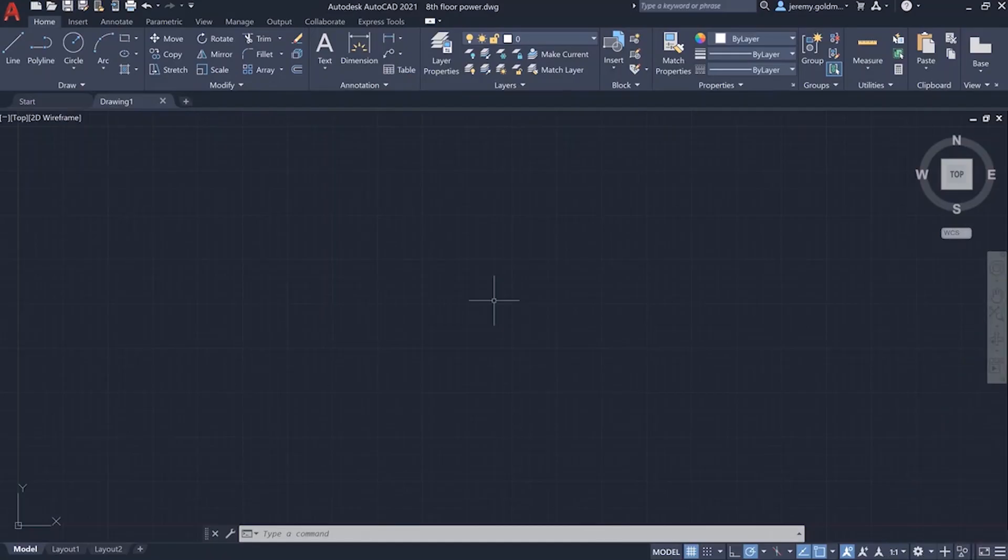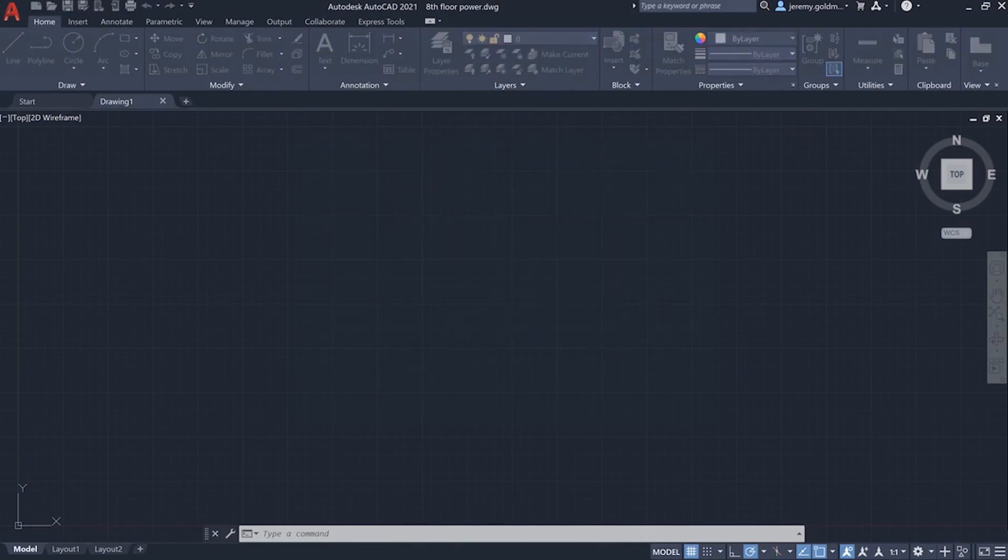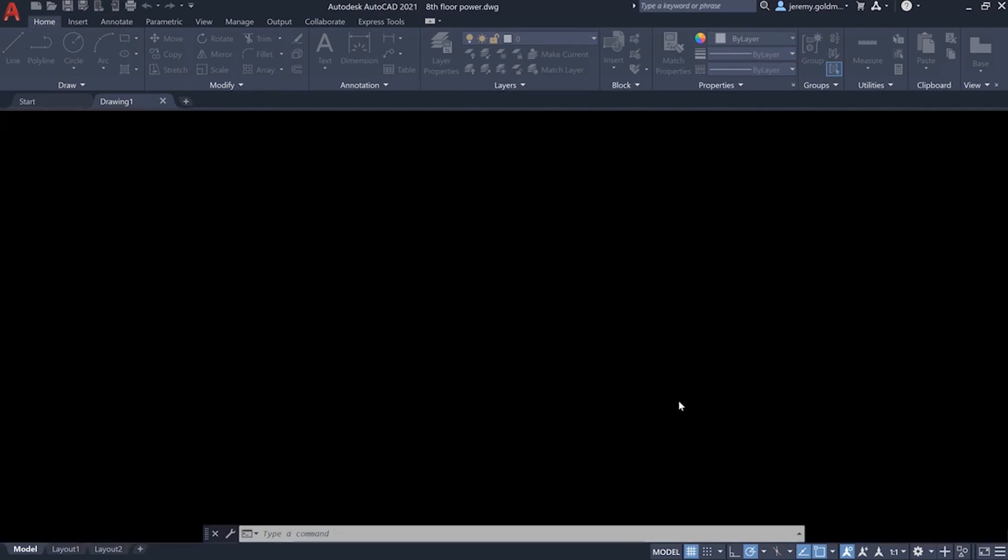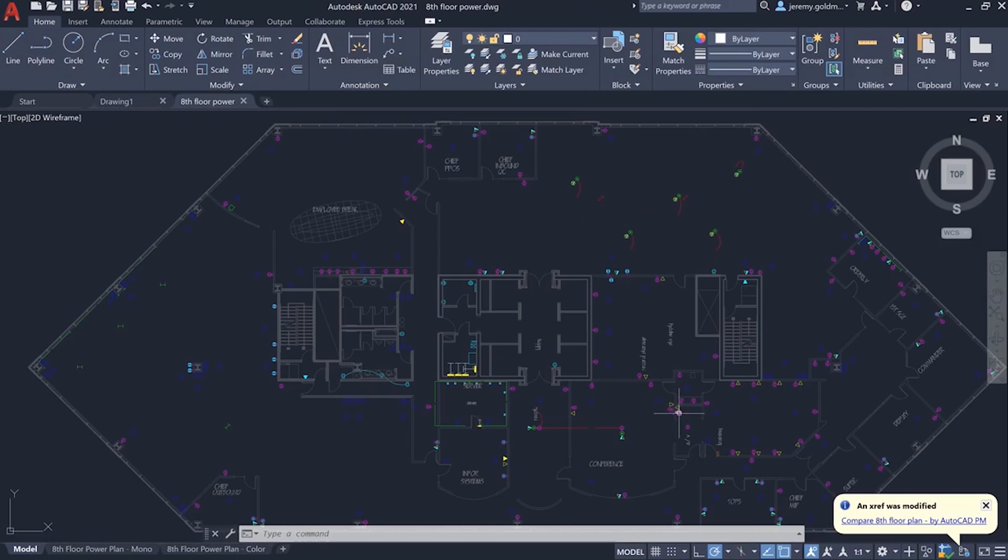The new Xref compare feature in AutoCAD 2021 helps you understand what's changed in the files that your drawing references. Let's say you've recently begun work on the power for a building. As you open the drawing, you'll see that there's a change to the floor plan through this bubble notification.